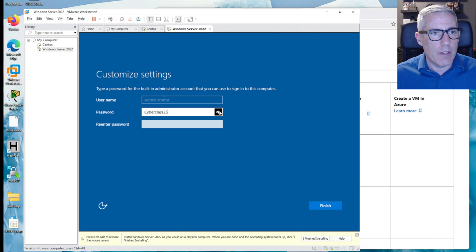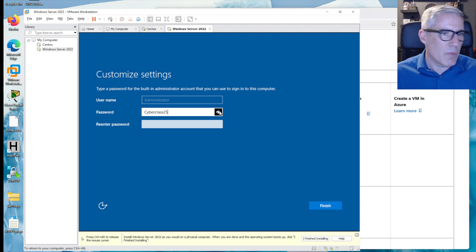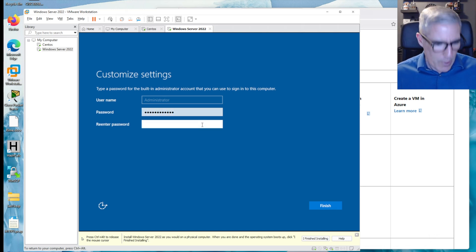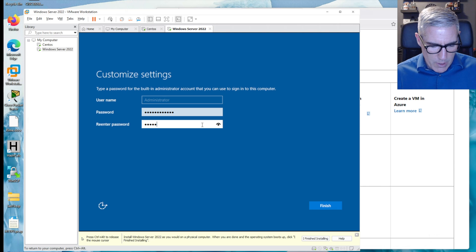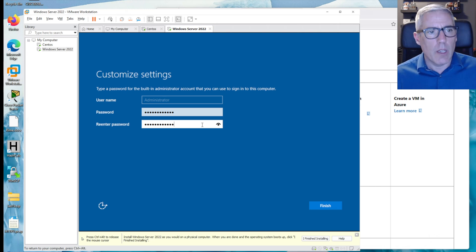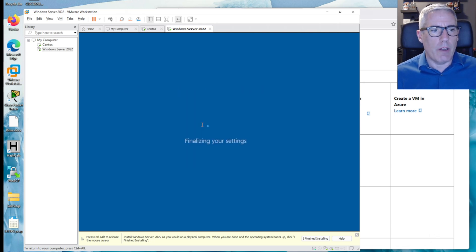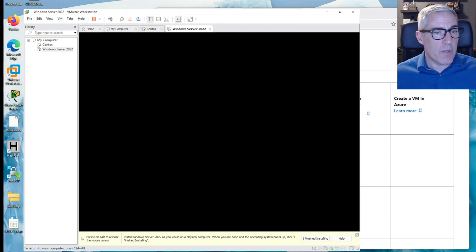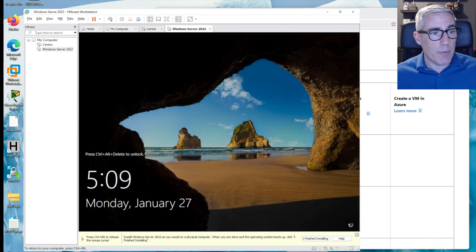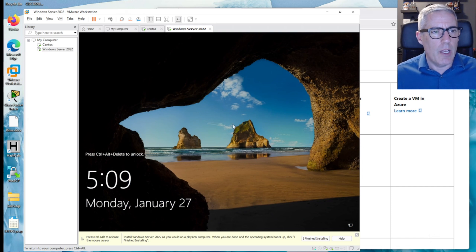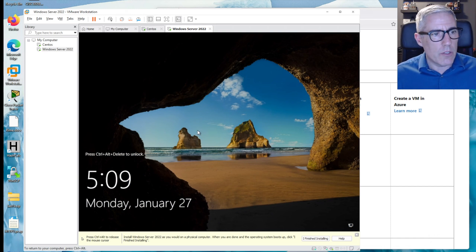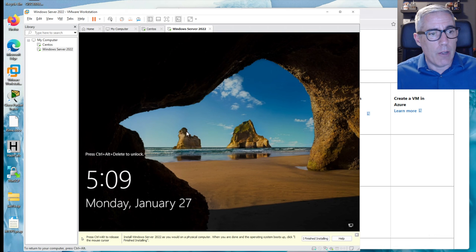So I'm going to start with the built-in administrator account and I am going to use the password cyberclass 25. And there it is, capital you'll see in the beginning, just to be aware of.